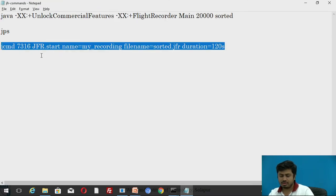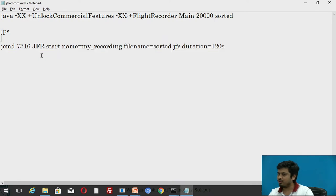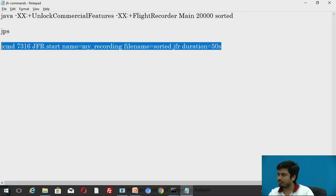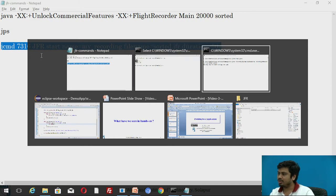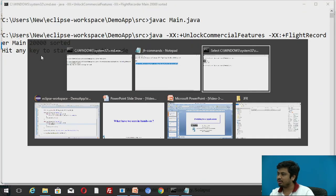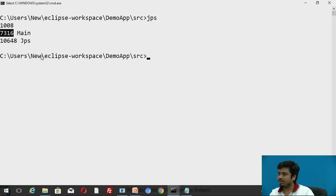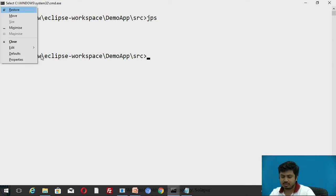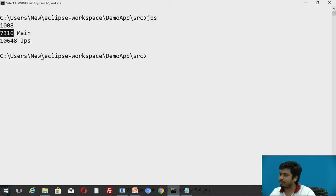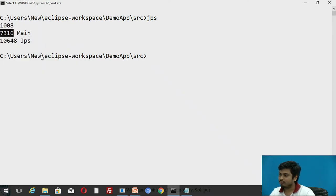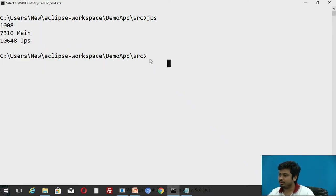I'll copy this and what I'll do is instead of 120 seconds I'll ask it to just record for 50 seconds. I'm sure that my Arrays.sort works in 50 seconds. Here in this window the code is running, and here I'll hit this flight recording command.